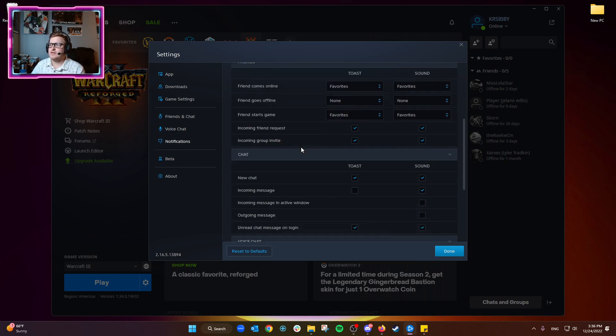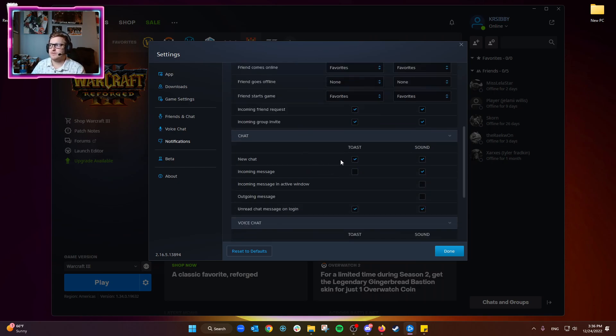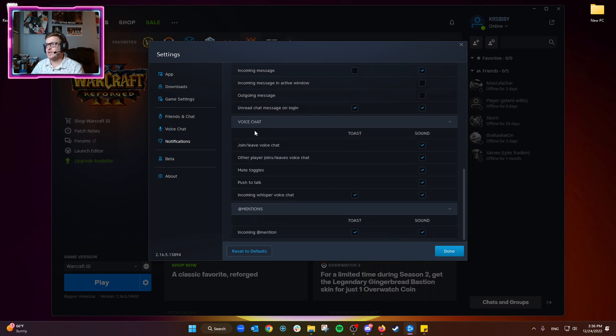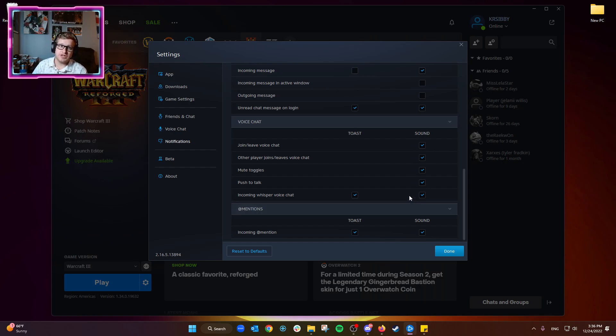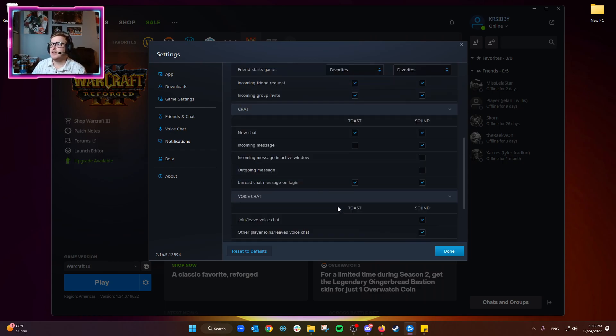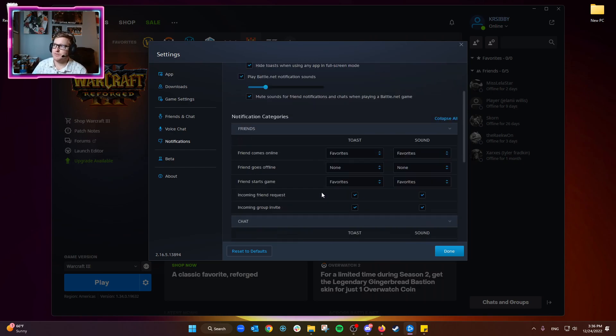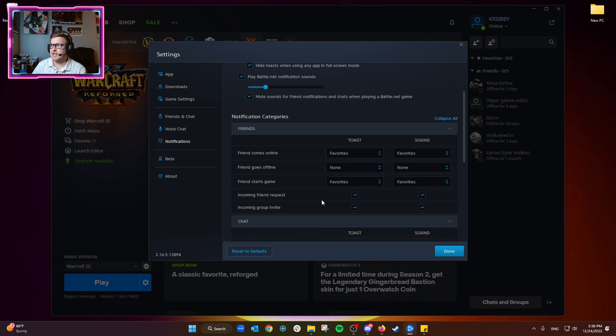I like to usually leave all of these ones on. This is specifically when you're in a voice chat with someone via the Battle.net app, and this is obviously when you're also in a chat with someone from the Battle.net app.